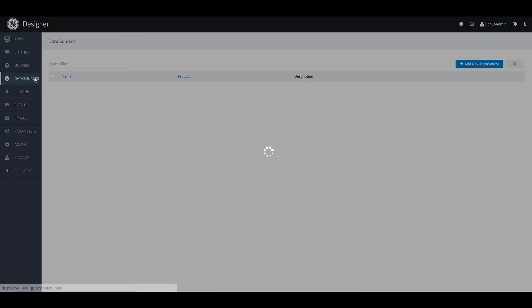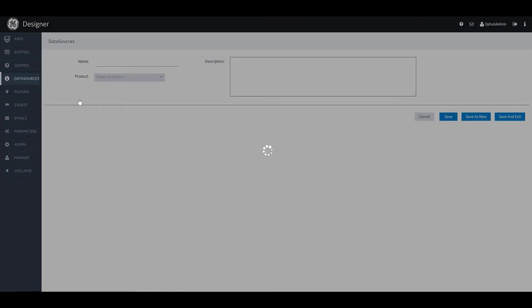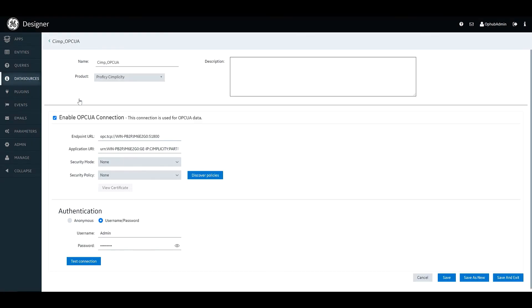We'll go ahead and take a look at another product. So here we're going to look at an example of OPC UA and connecting to Simplicity. So as before there's some basic connection details down below and there's also some authentication information for connecting to that OPC UA source.